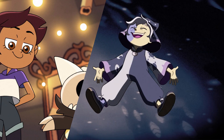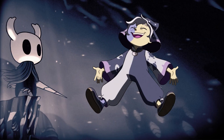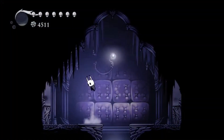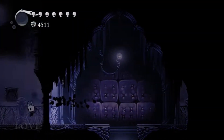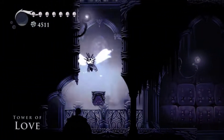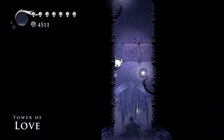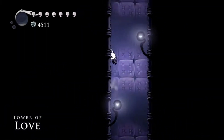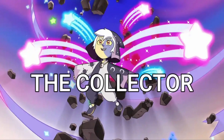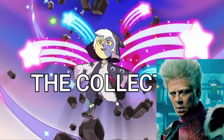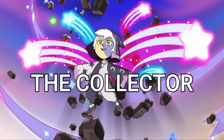So Hollow Knight might be the inspiration for the Collector in the Owl House. What prompted this idea? While playing Hollow Knight, I came across an enemy with a very familiar name — this enemy is called the Collector. But so what? There's plenty of characters called the Collector; even Marvel has one.